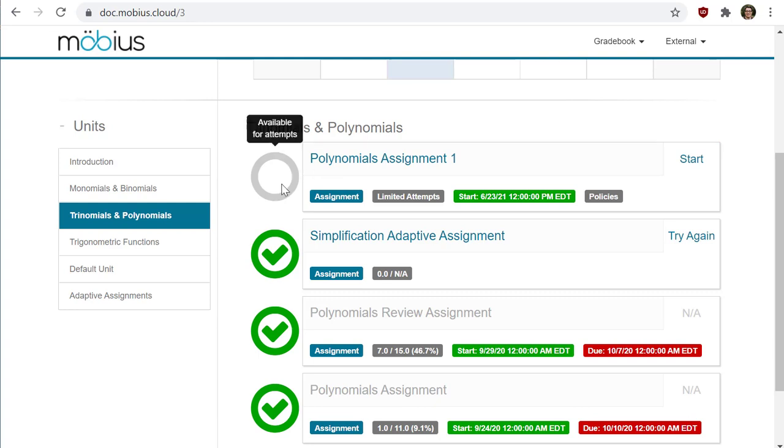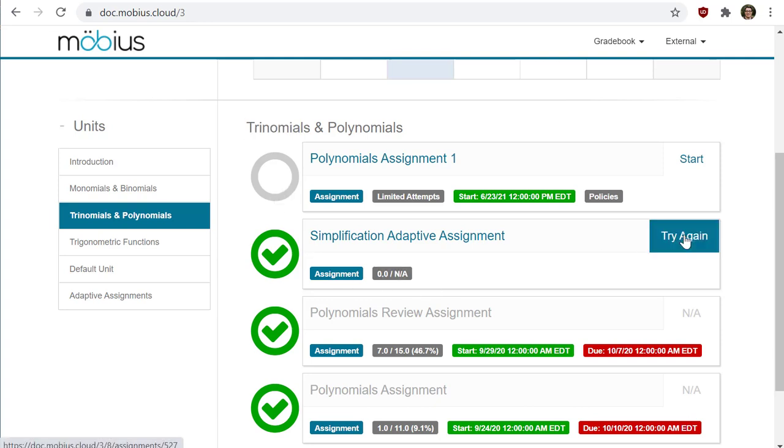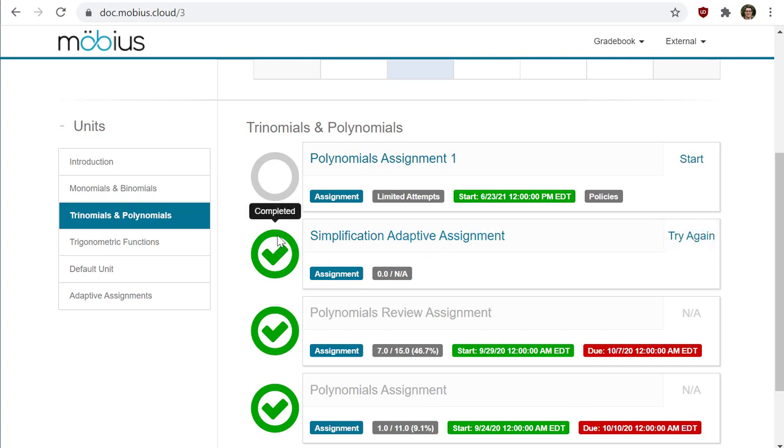If you are allowed to repeat an attempt, you may be able to click 'try again' instead of 'start', and you will probably see either a red X or a green check mark indicating if you passed or didn't pass the previous attempts.